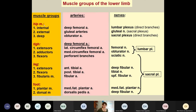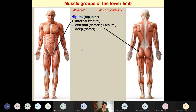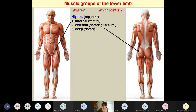Today we will concentrate on these muscle groups. You always have to know where a muscle group is located and which joint or joints are moved by these muscle groups. In the lower limb, we can distinguish the hip muscles, which are partly on the ventral side. Most of the internal hip muscles are located ventrally, and dorsally we have the external hip muscles — the gluteal muscles. If we fold them up, we see the deep group underneath. The hip muscles act on the hip joint.